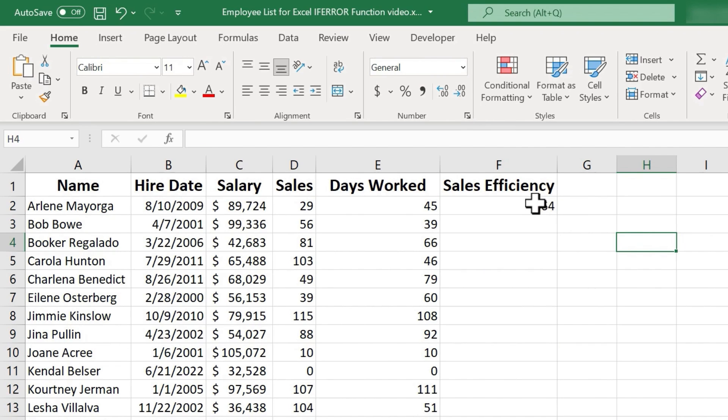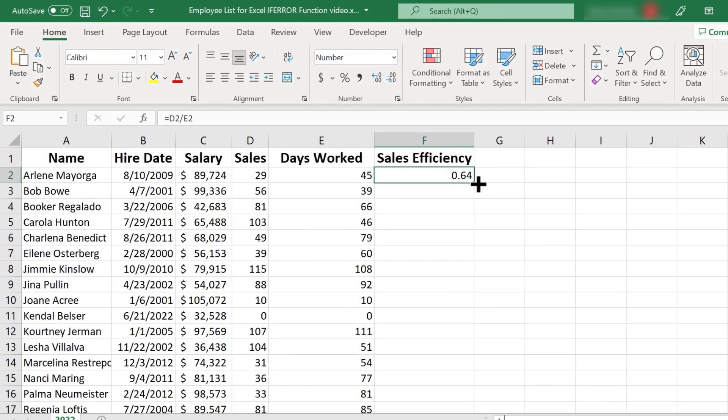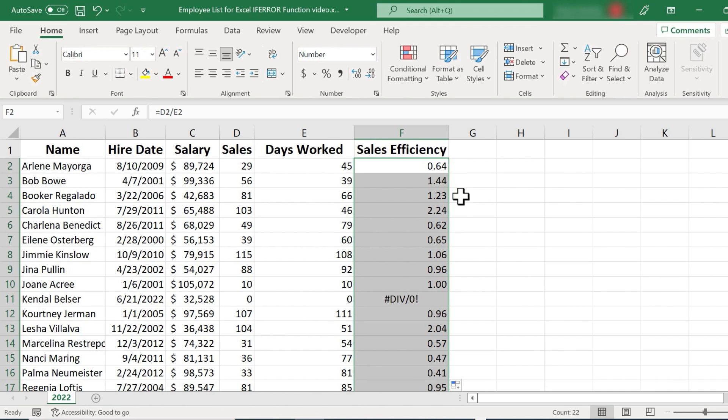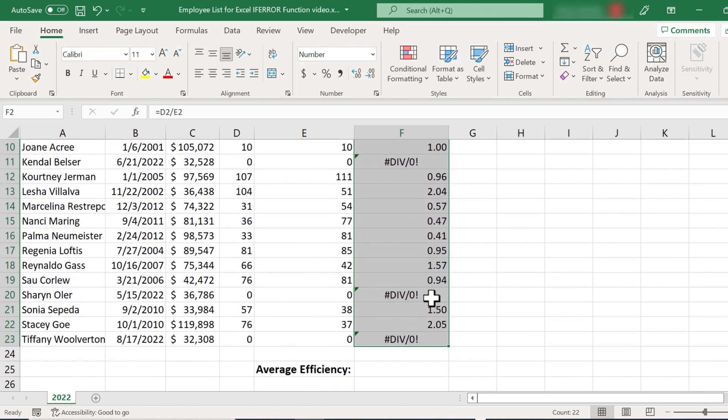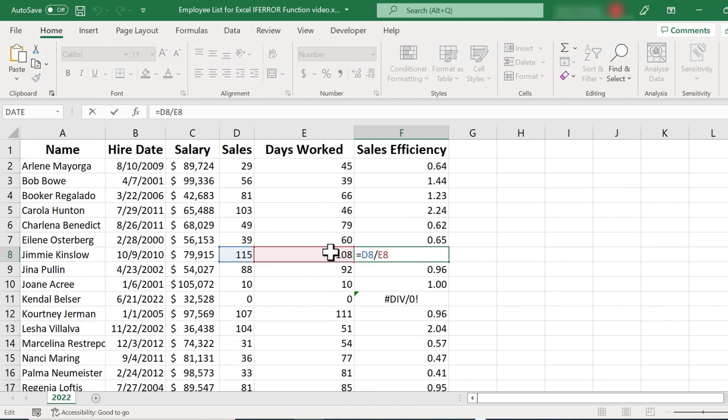Now I can apply this same formula all the way down the spreadsheet just by double clicking on the autofill handle, the little green square in the lower right hand corner of the cell that I have selected. So I'll double click there. It copies it down the sheet, updating the cell references so that it's always dividing the cells that are to the left of the cell in question.